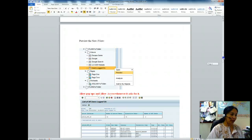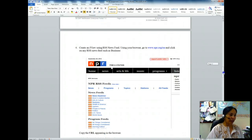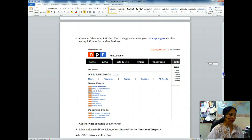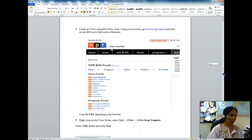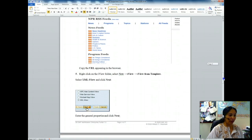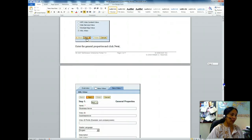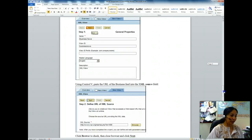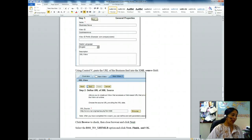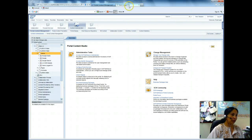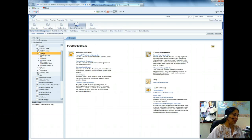The next iView I have to create is from an RSS newsfeed. This one is from a template — I choose an XML iView, and after that I have to put in the XML source. Let me create the new iView: I come here and right-click.